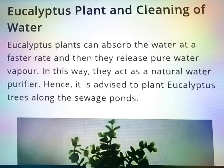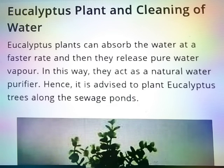Hello friends, today we are going to learn the chapter waste water story.